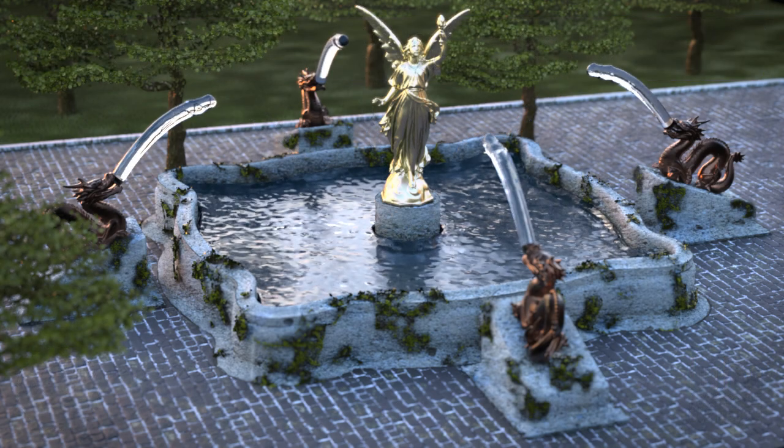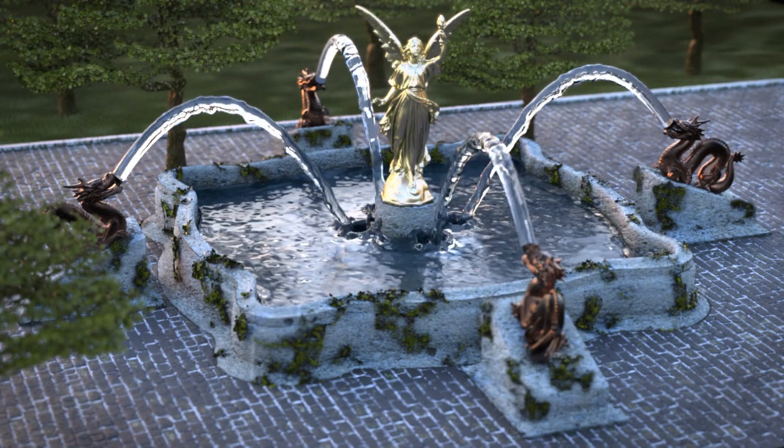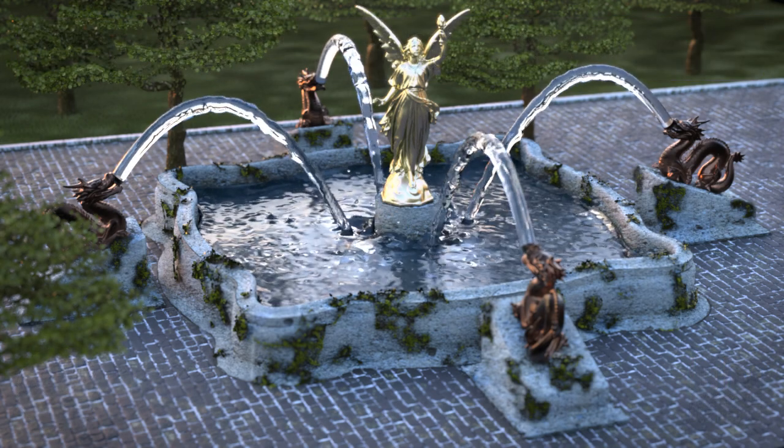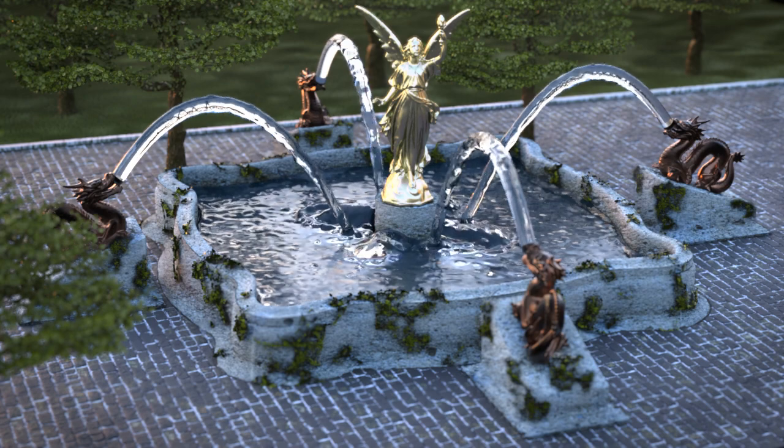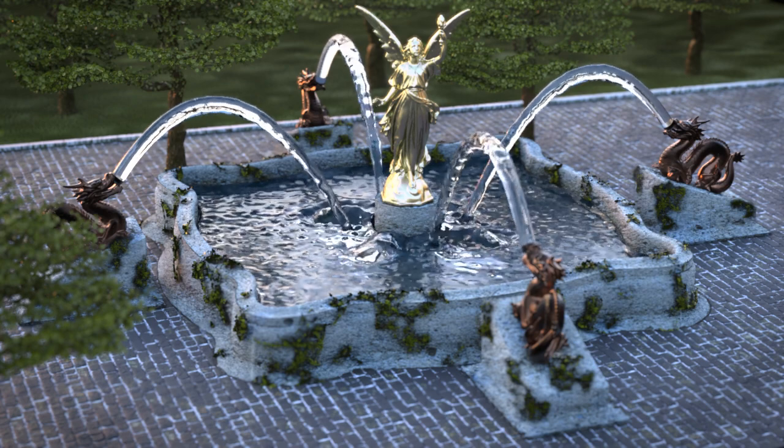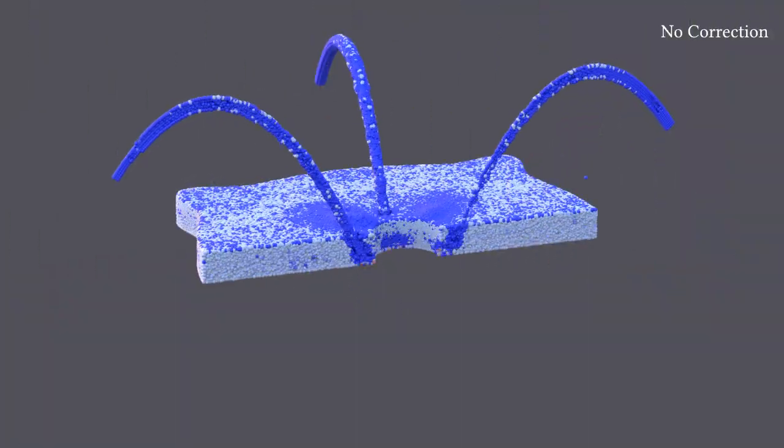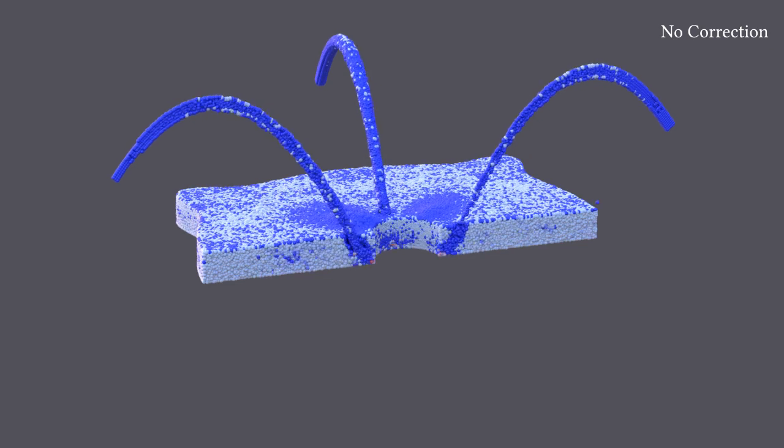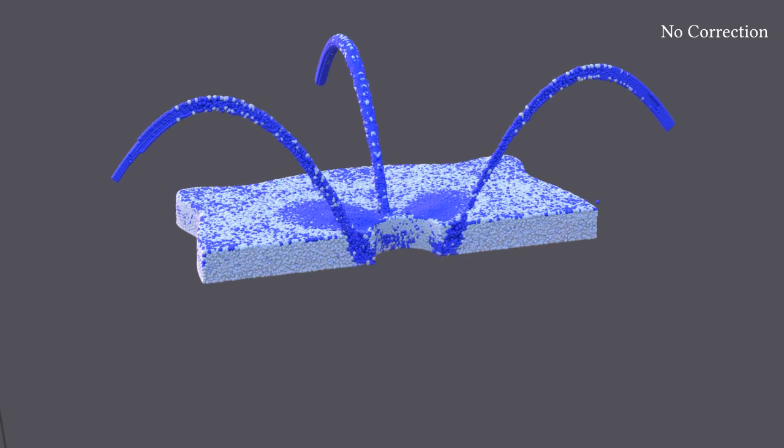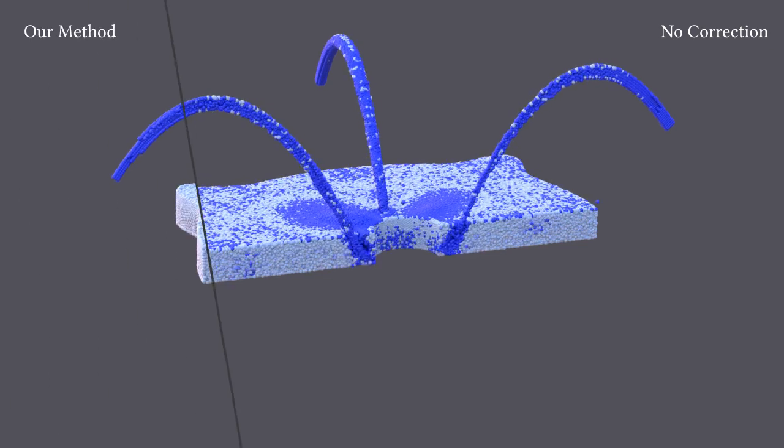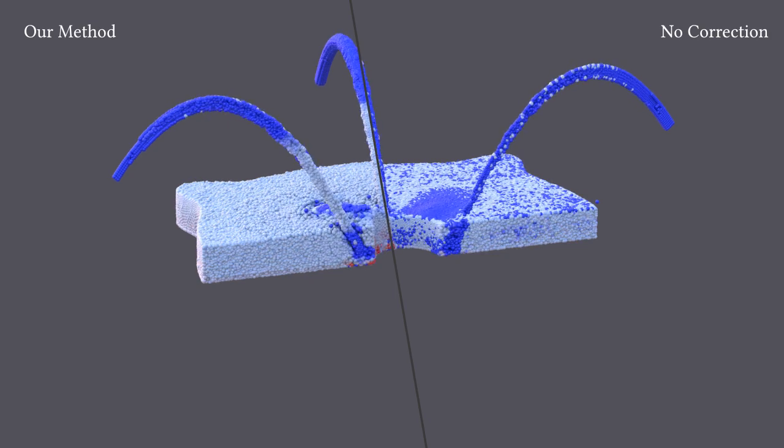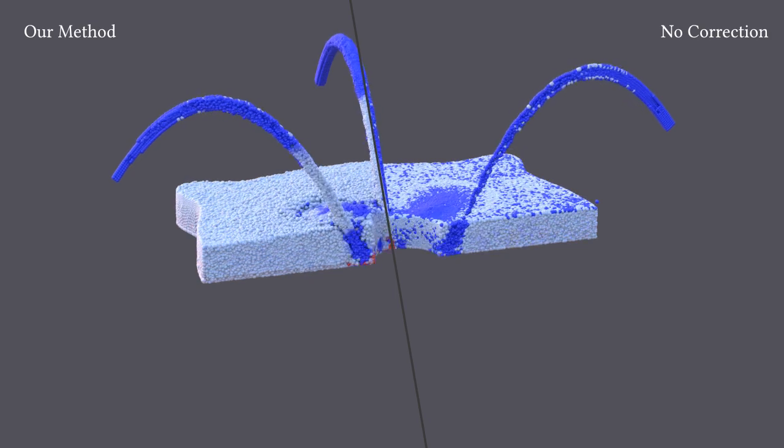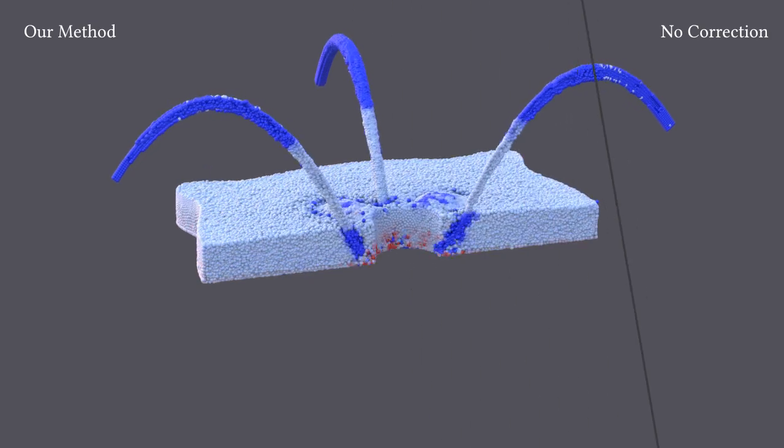We present a novel method to correct kernel discretization errors for SPH-based fluid animations. Due to the discretization process, noise in the density field occurs. We propose a consistent kernel correction, which significantly reduces that noise and increases the accuracy of the simulation.